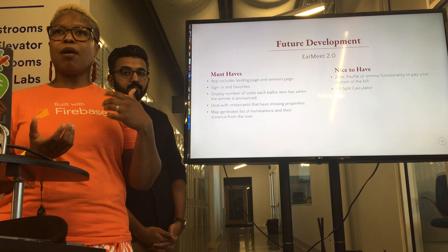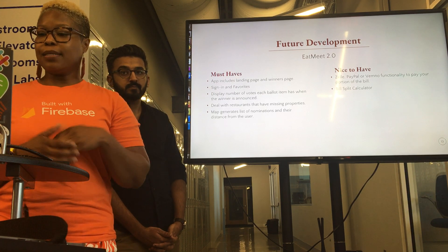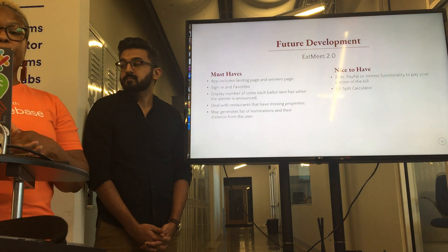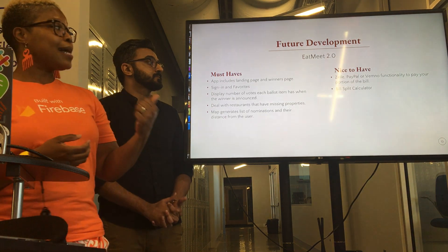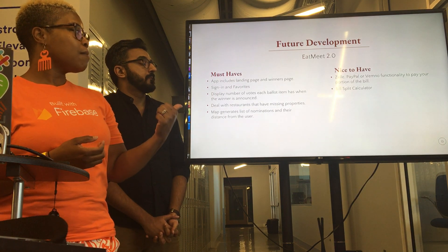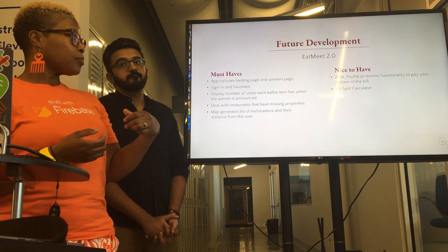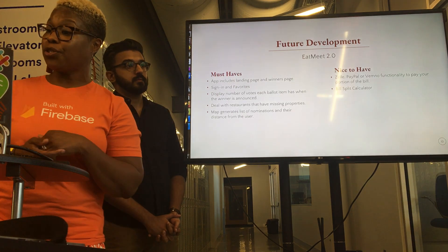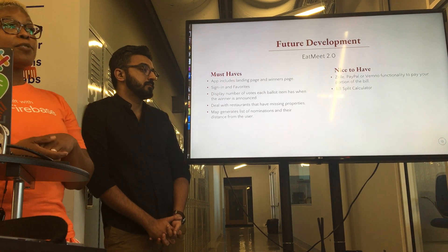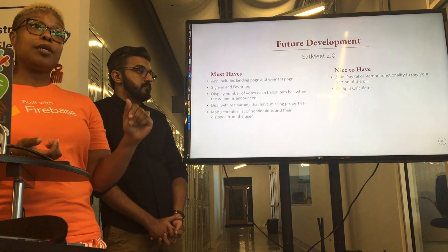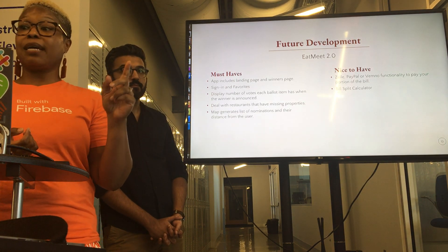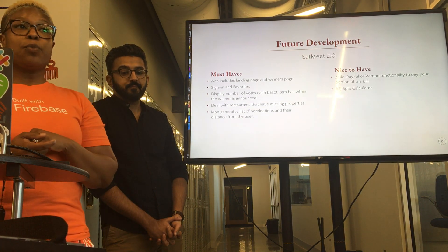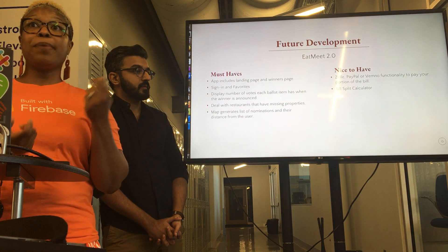When you're missing properties off of an object, it does some really weird things. We had the same issue — a lot of data and information is not input into Foursquare. For our must-have, we definitely want our maps to generate when nominations come in, so you know how far you are from the restaurants you're choosing. A nice-to-have would be a bill split calculator, because when you go out with friends someone never has cash, and we'd want to use a split calculator with a pay service so you can pay your friend back.